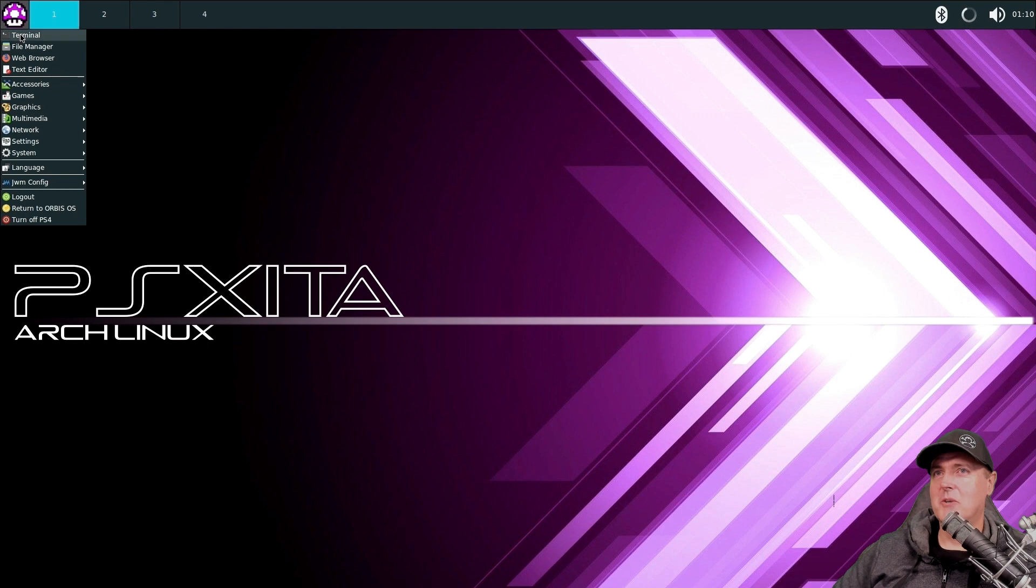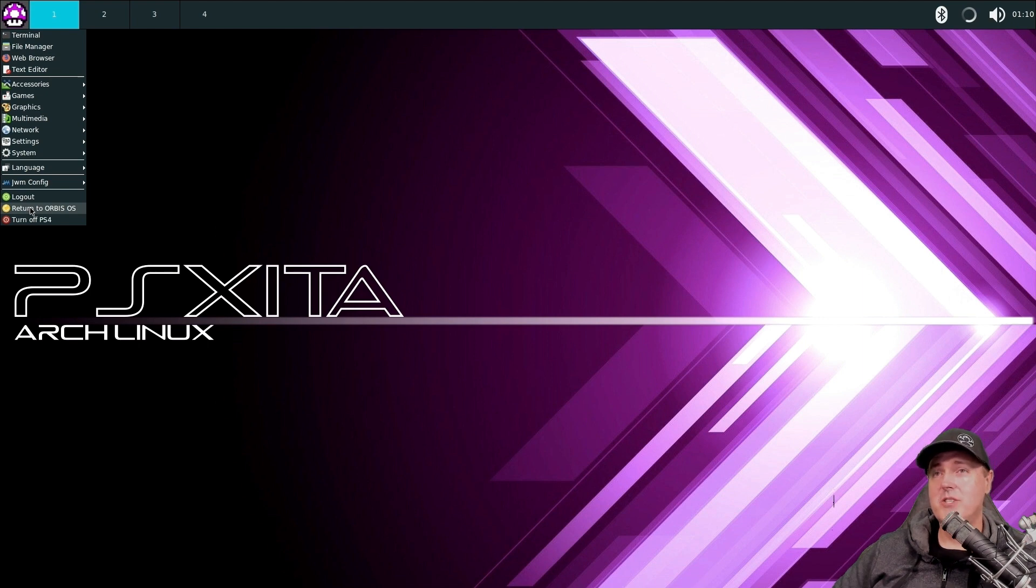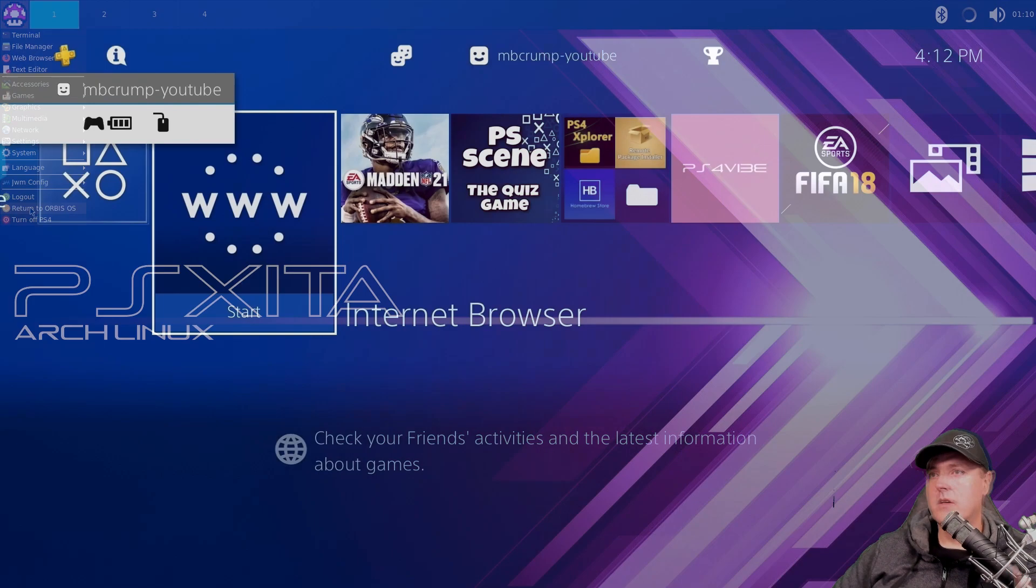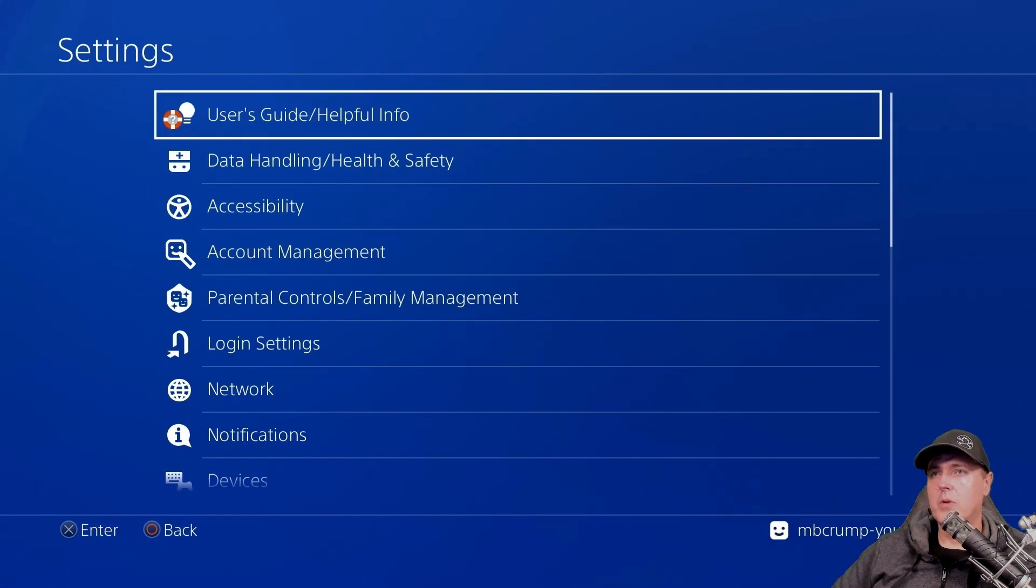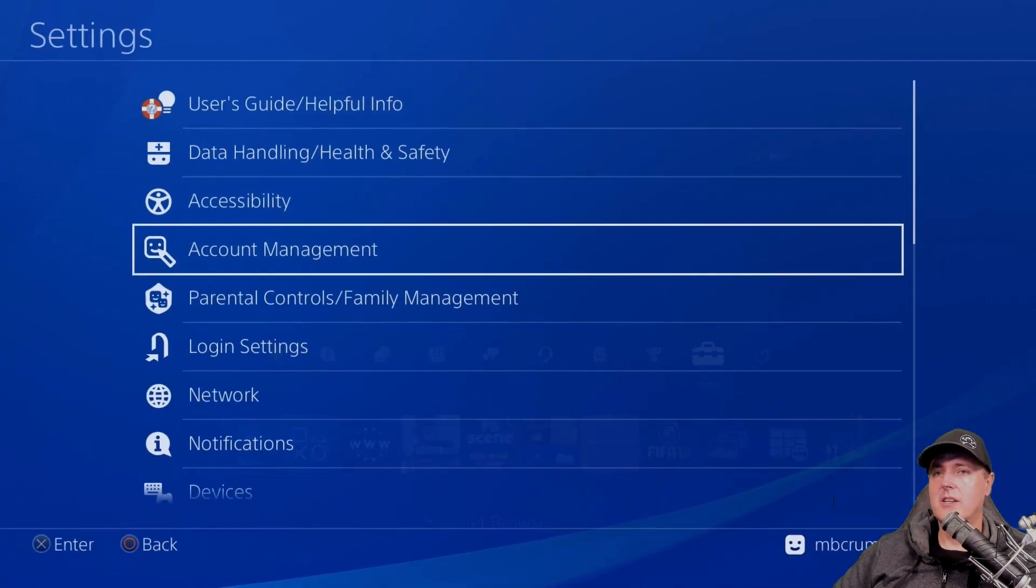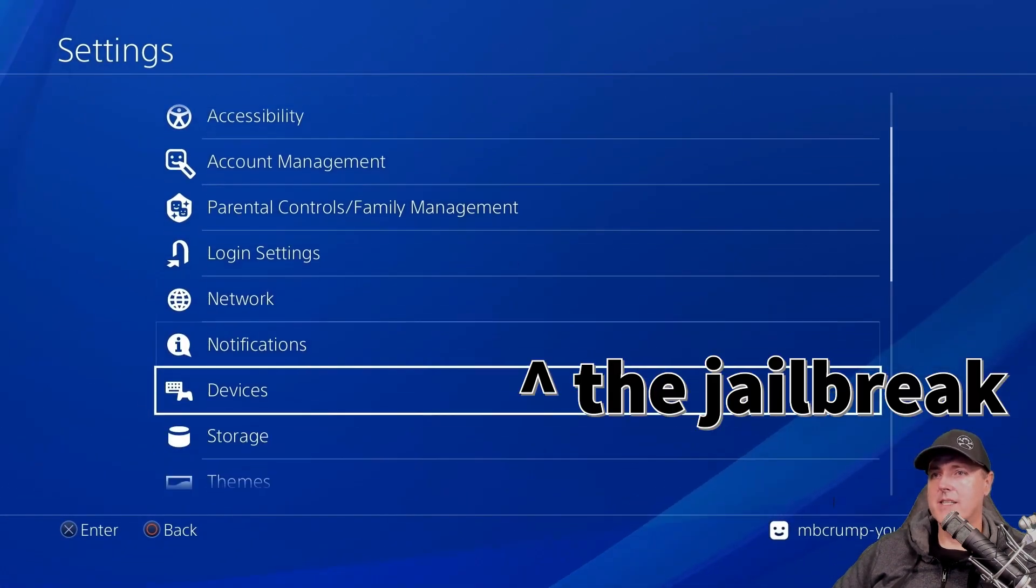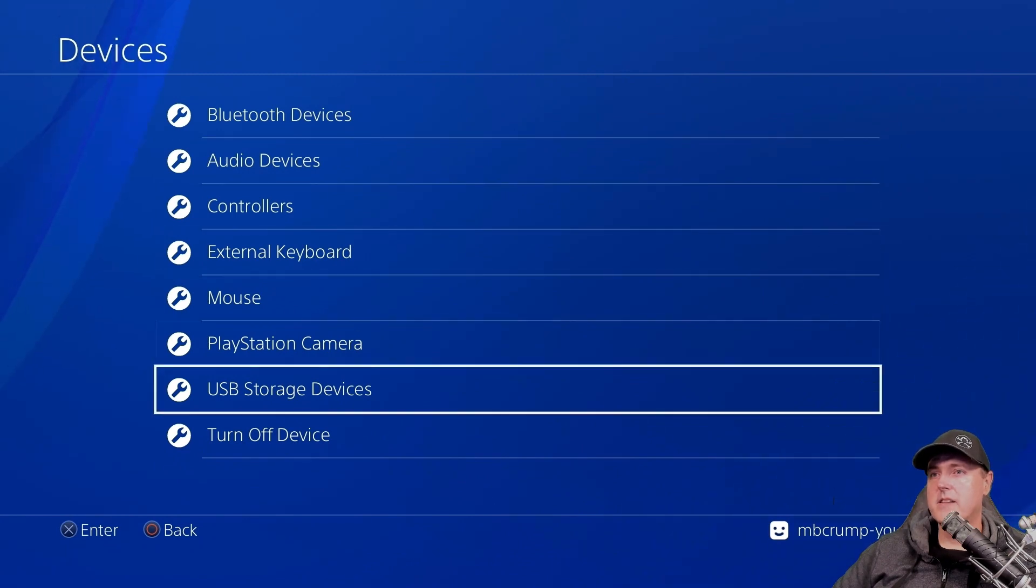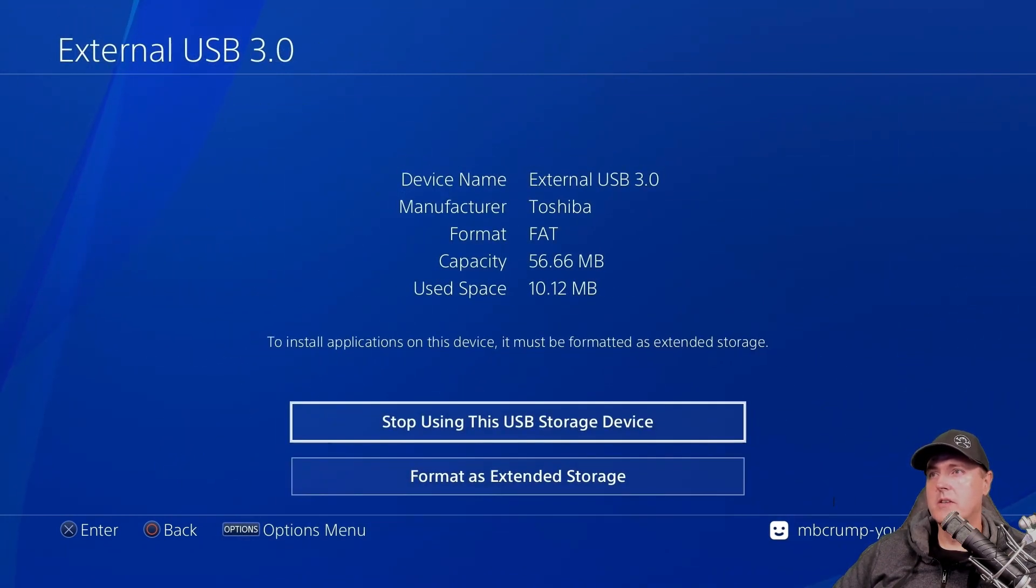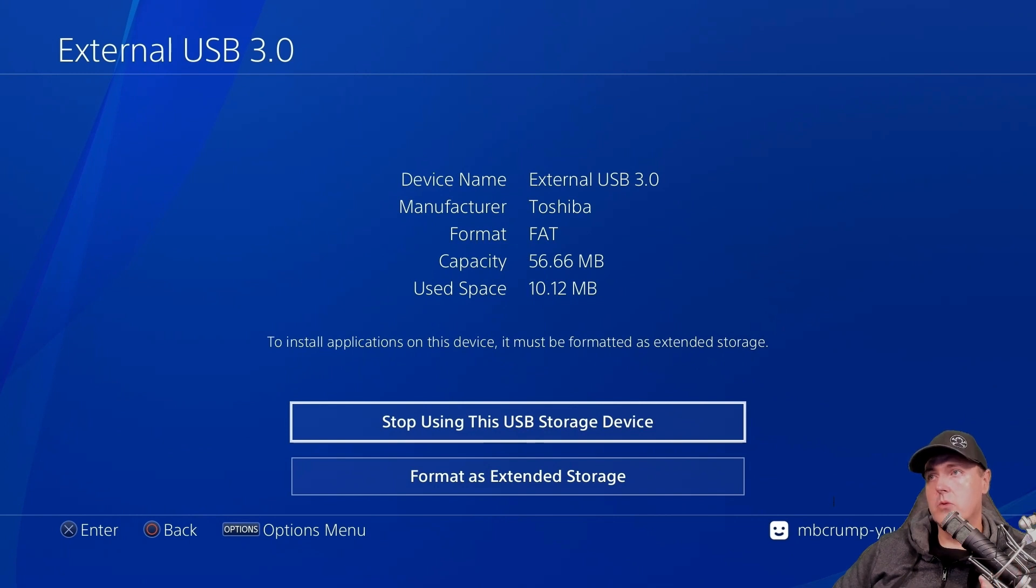We're going to go back to the home menu here. And here is where it says return to Orbis OS. So once you do this, you're completely out of Arch Linux and your system is rebooted. And we are no longer jailbroken. So just go back through that process again. Go back to our devices. And now on USB storage, the used space now has increased. And that's because we've installed Arch Linux to our USB drive.